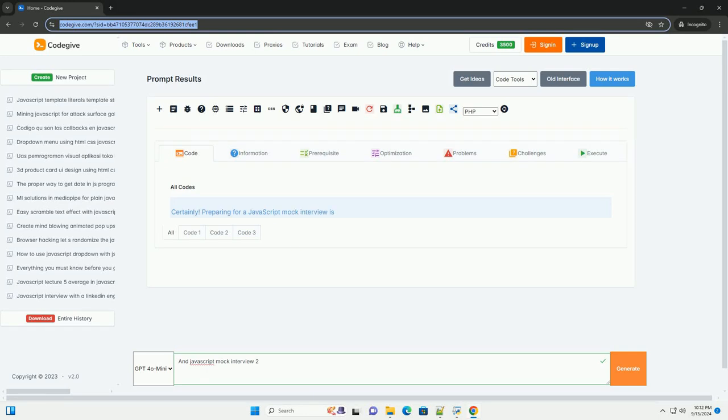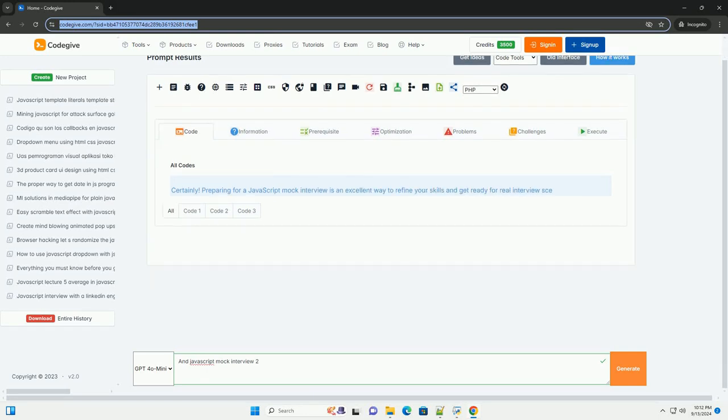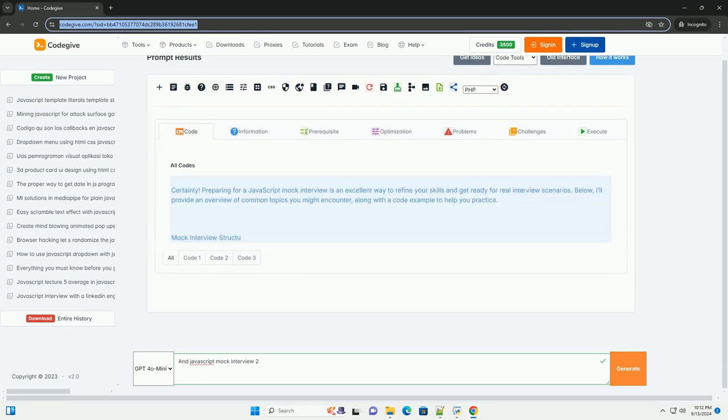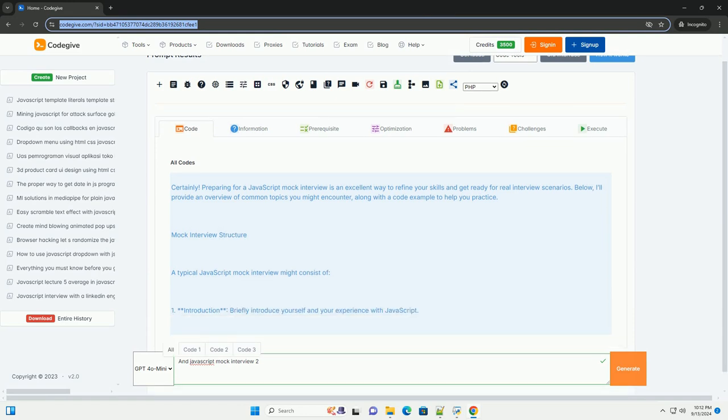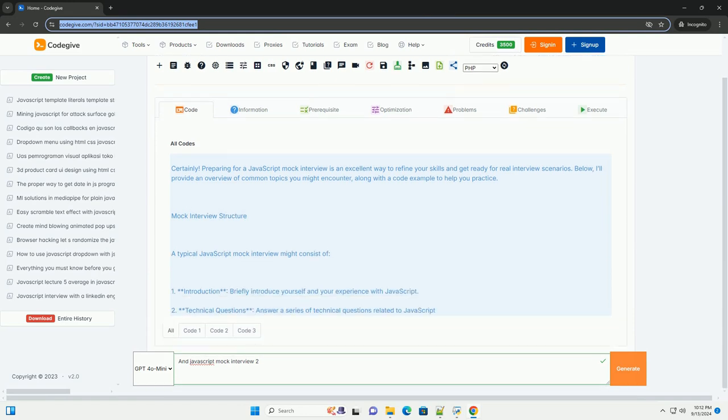Download the code from kadegiv.com. Link in description. In JavaScript mock interview 2,